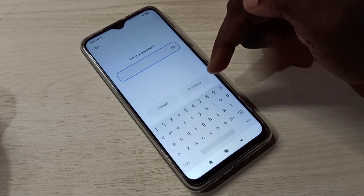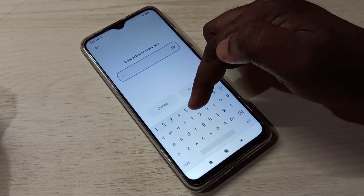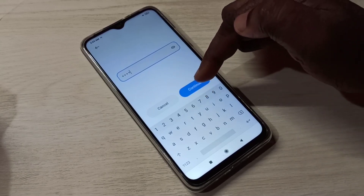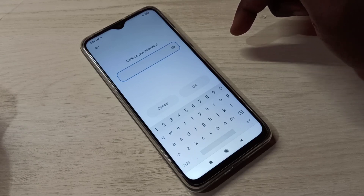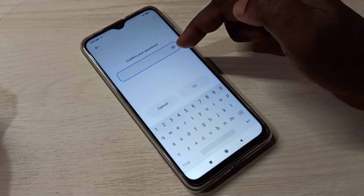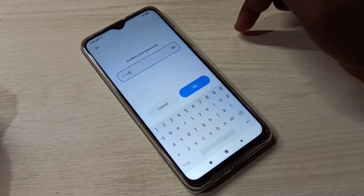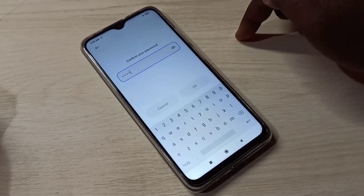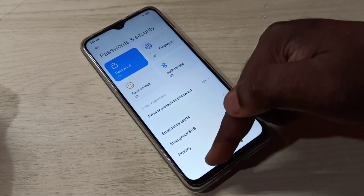Here we need to enter the new password. The new password is 5566. Then tap on Continue. We need to enter the same password again to confirm it: 5566. Then tap OK. Done — the password has been changed.